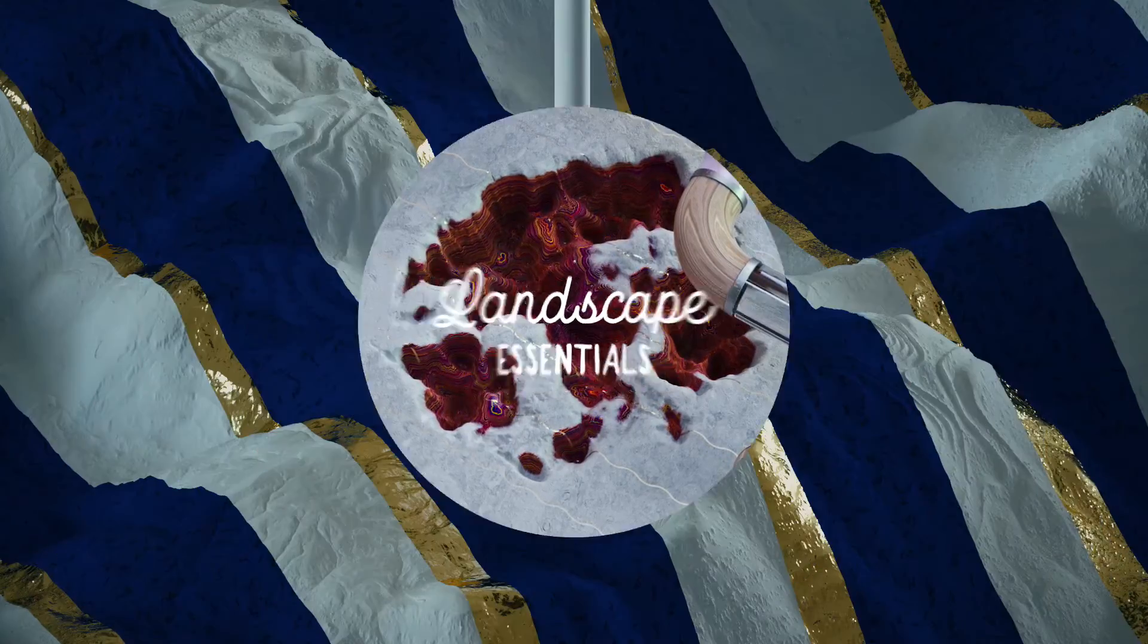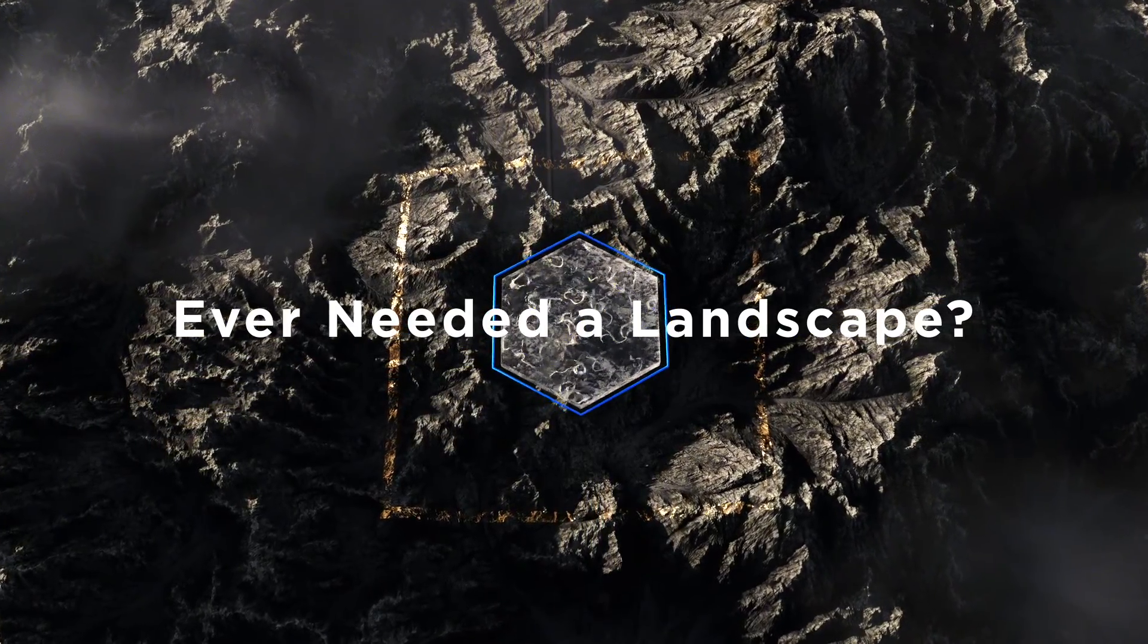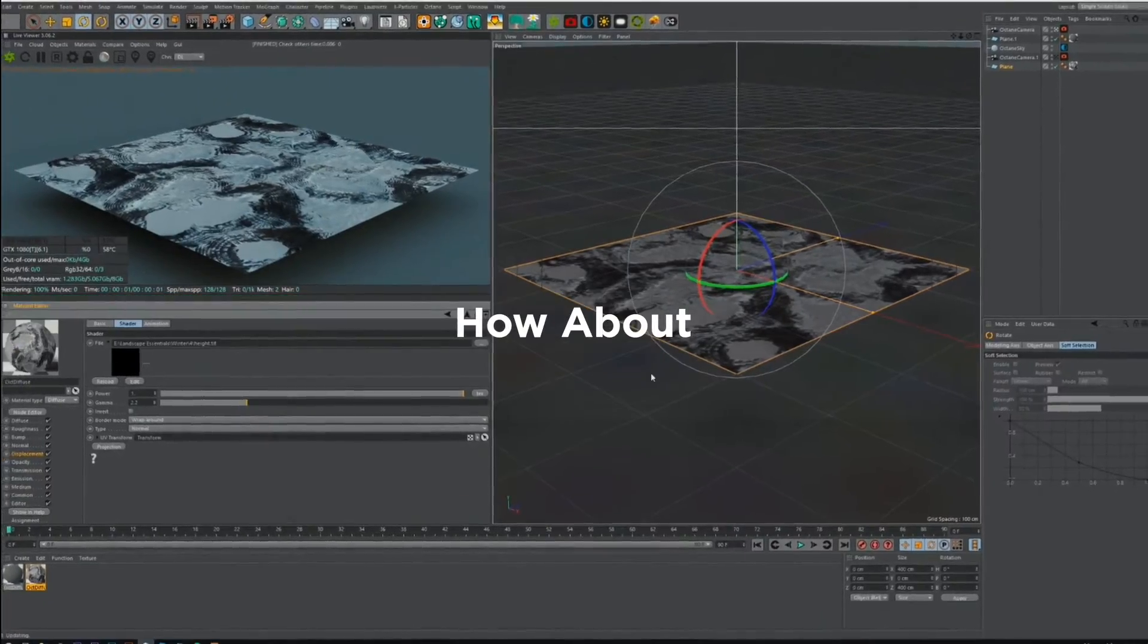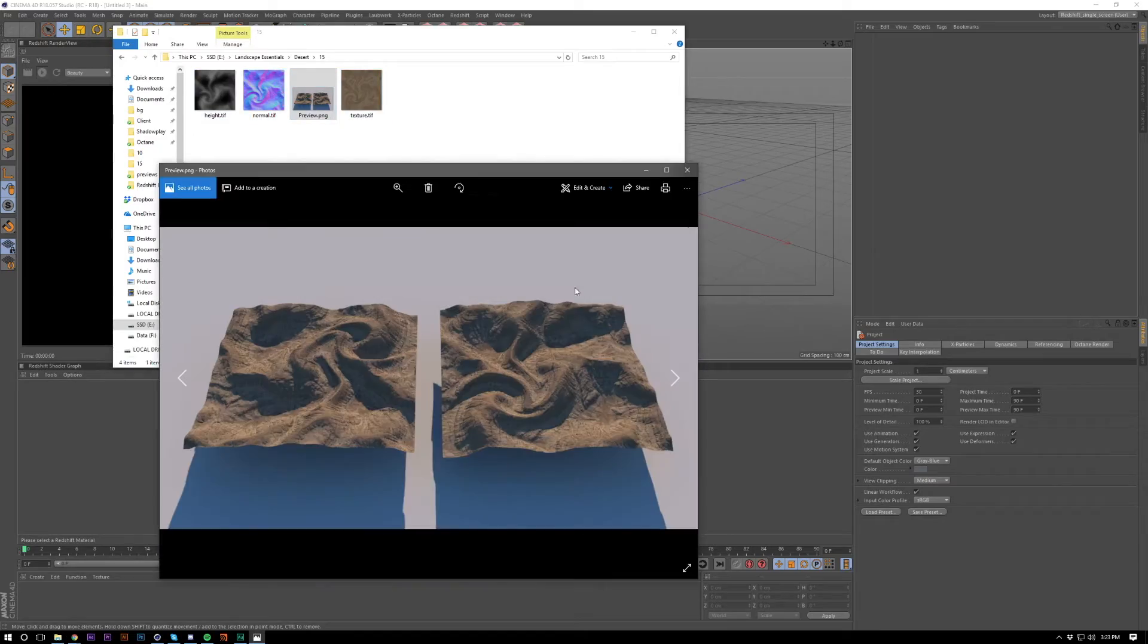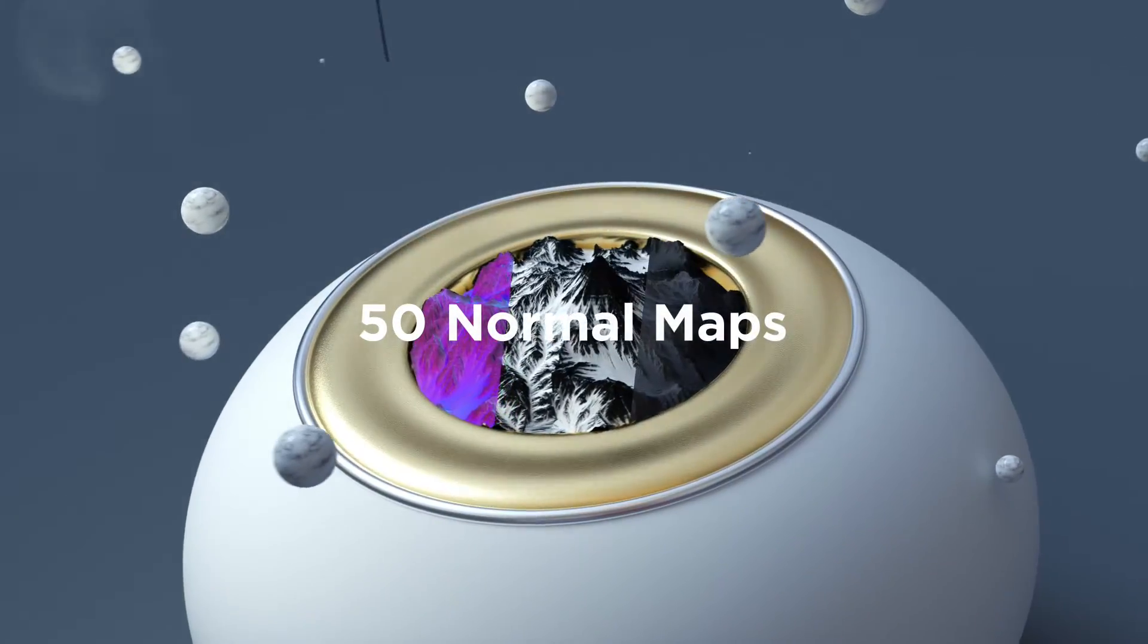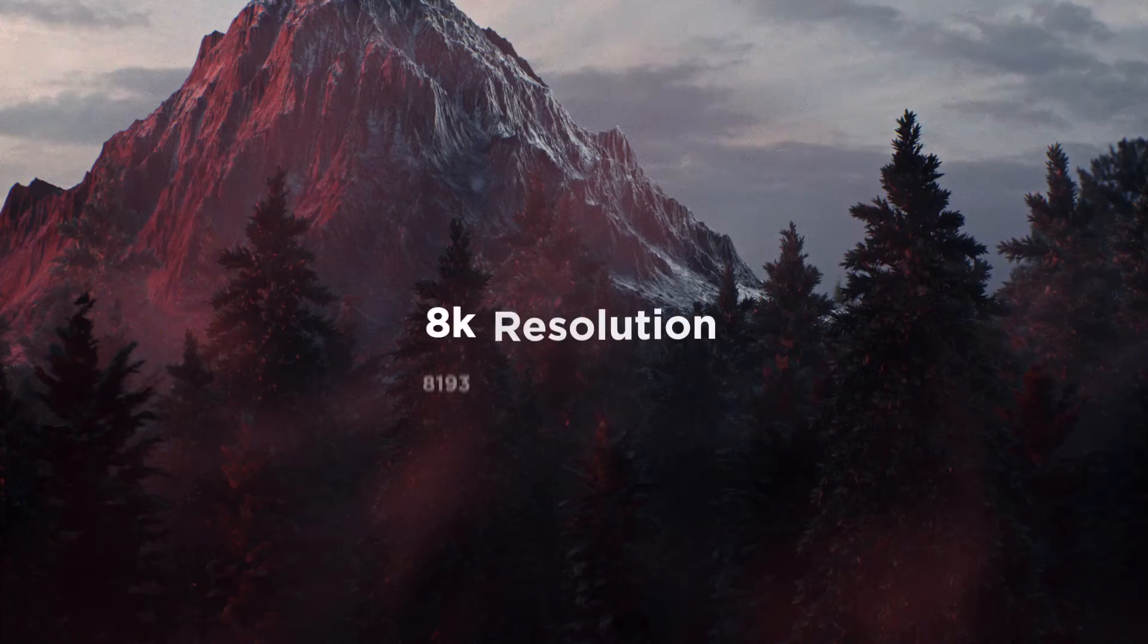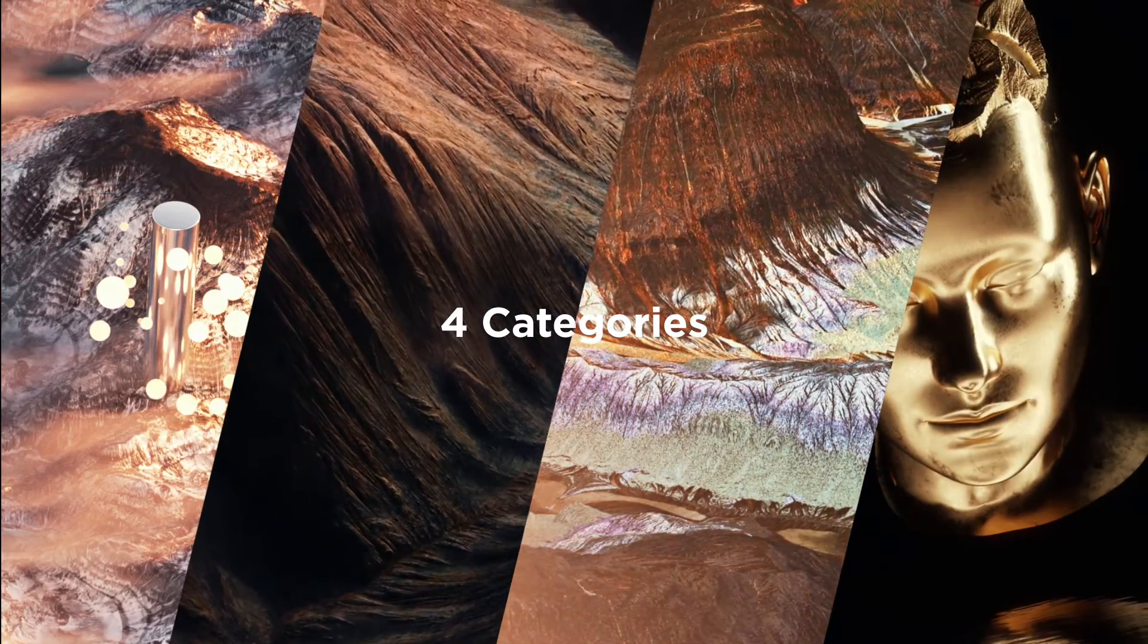It contains 50 landscapes, each landscape containing a texture map, normal map and a height map, and also previews now. We've got previews, so each one already has a preview. You're seeing some results on screen and yeah, I'm going to be using this in this tutorial.